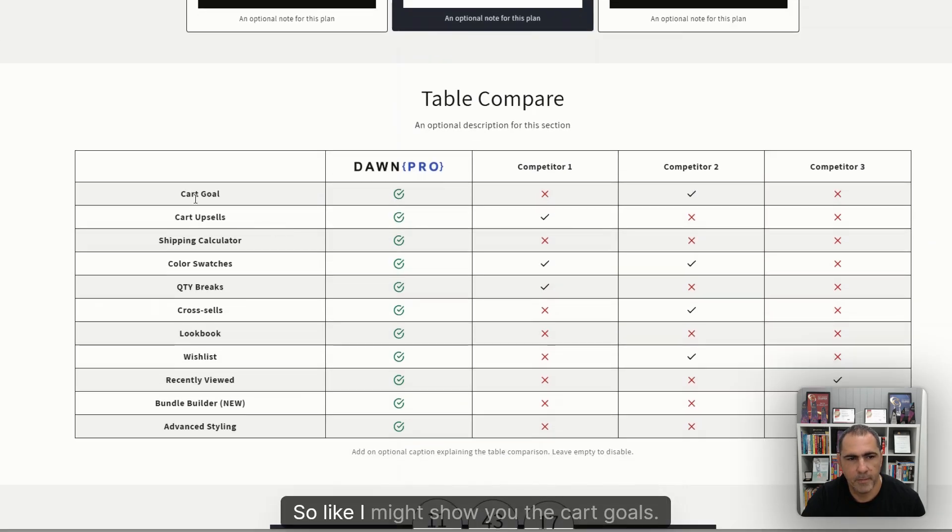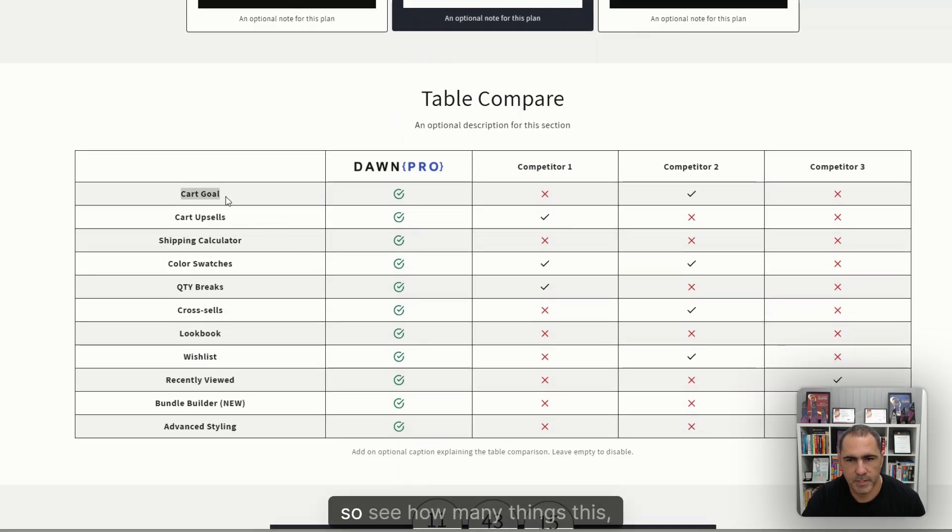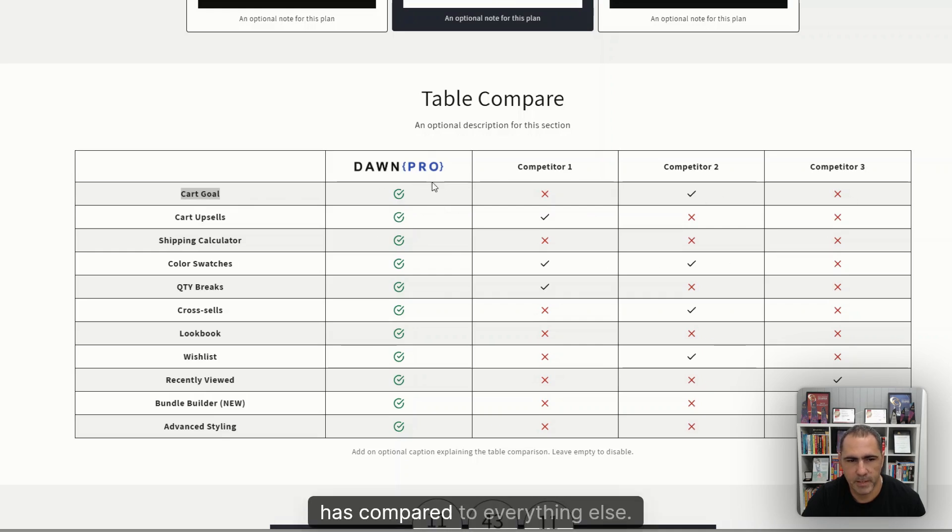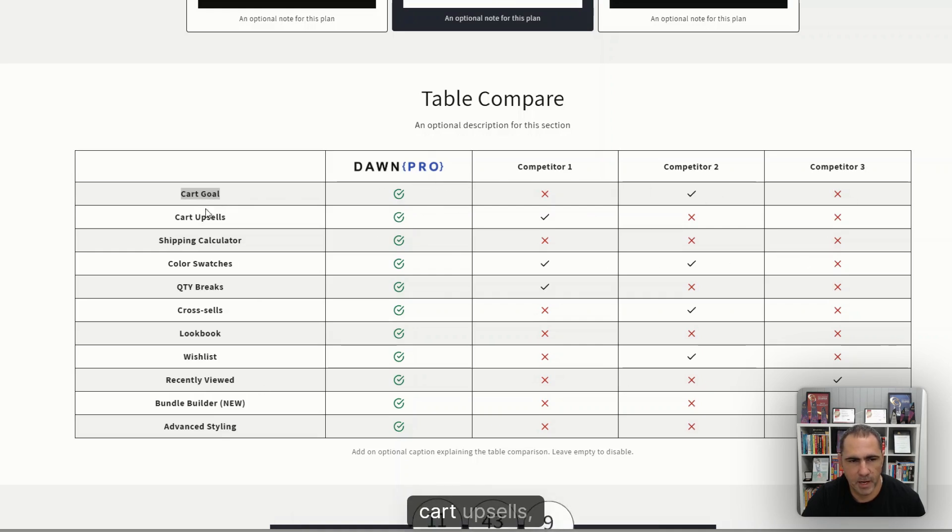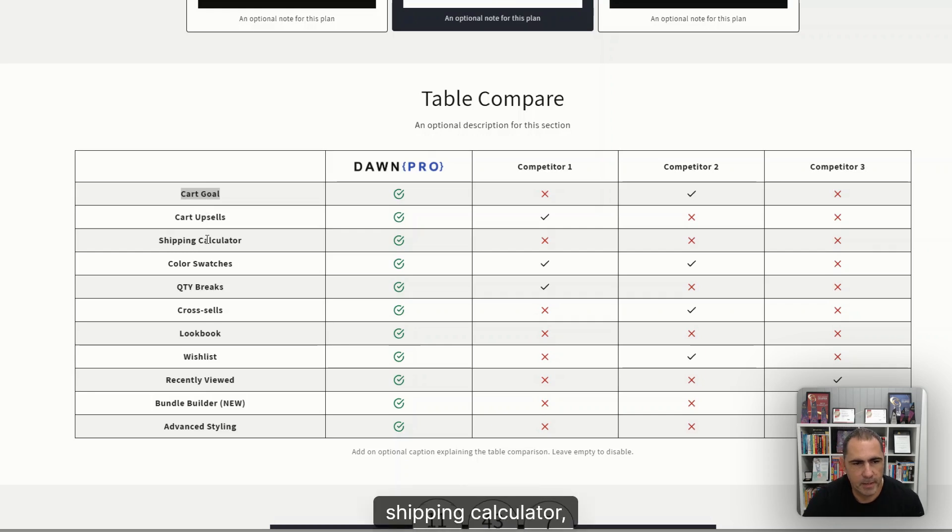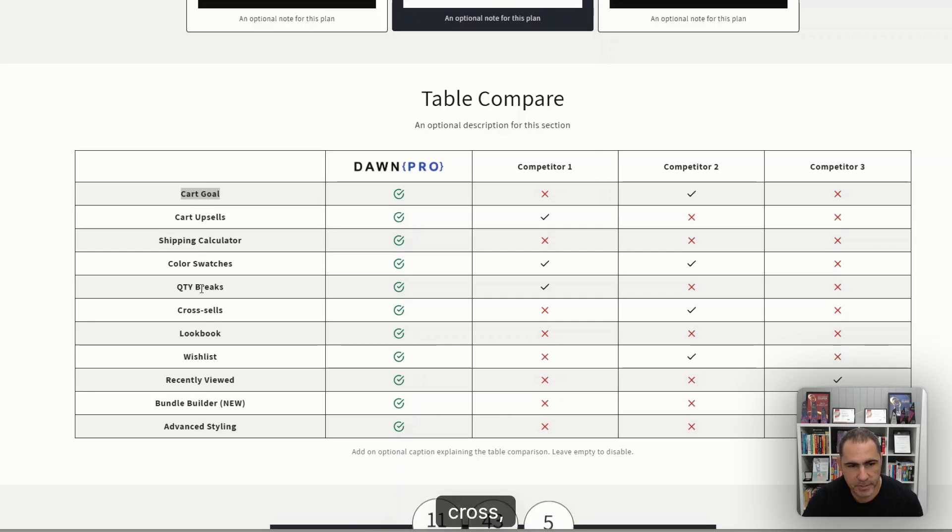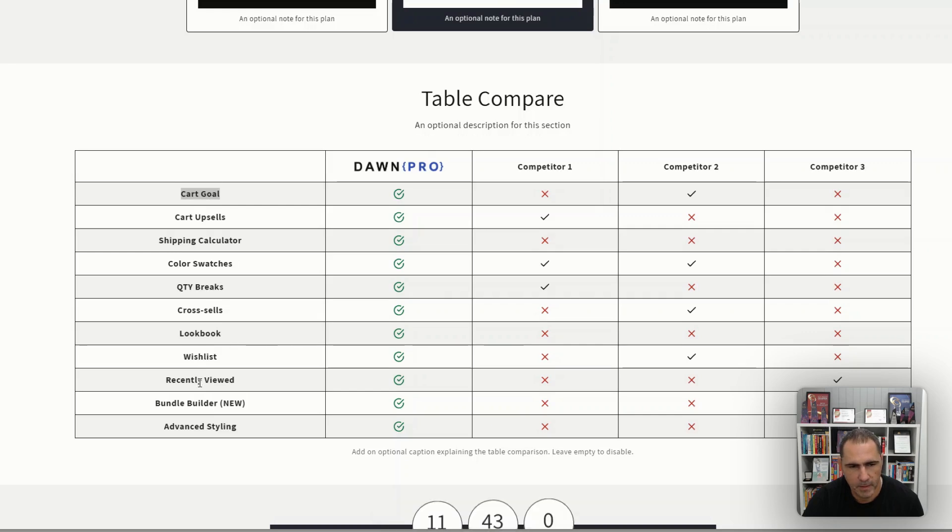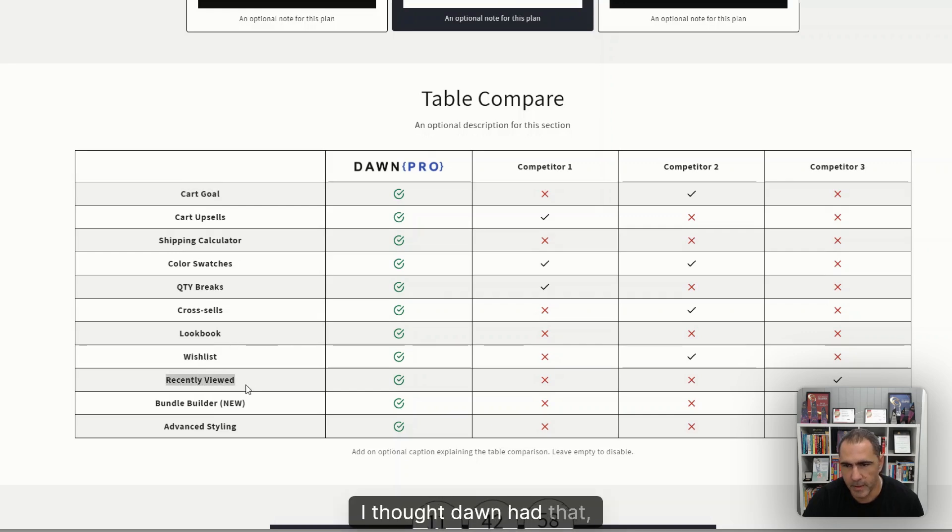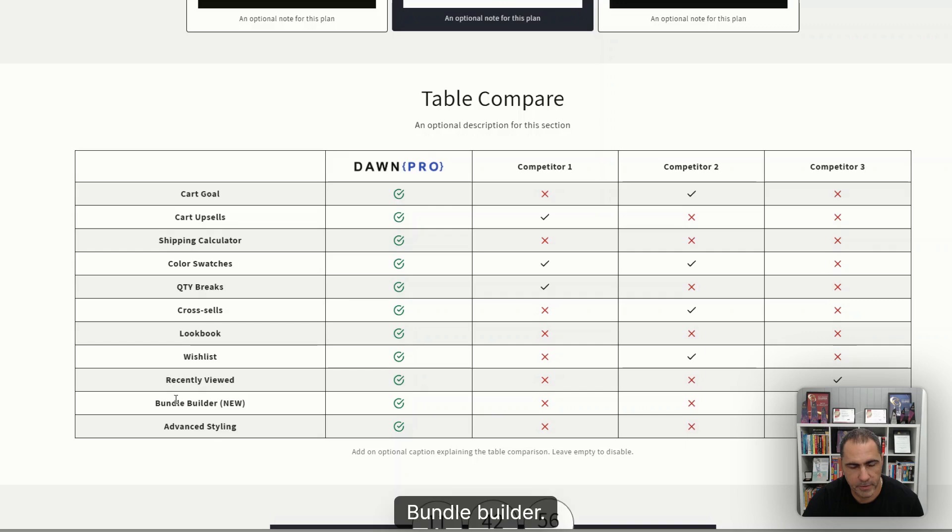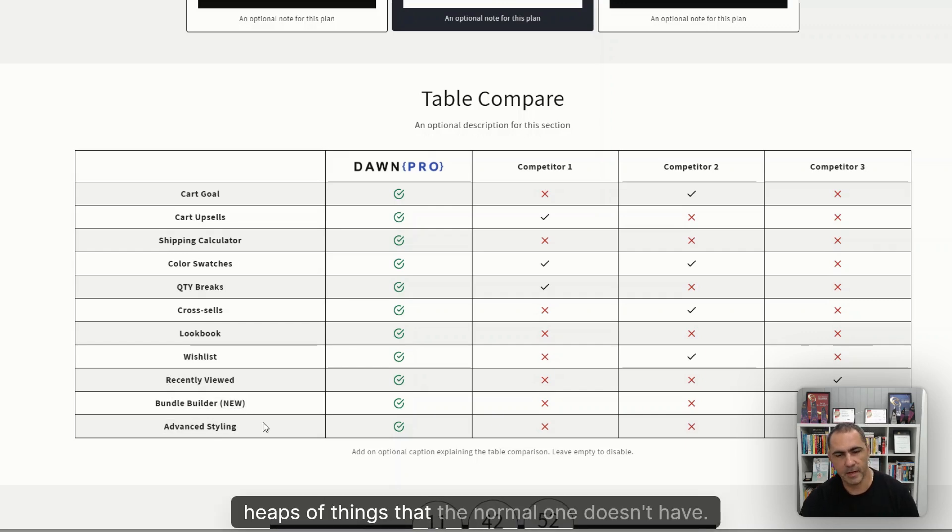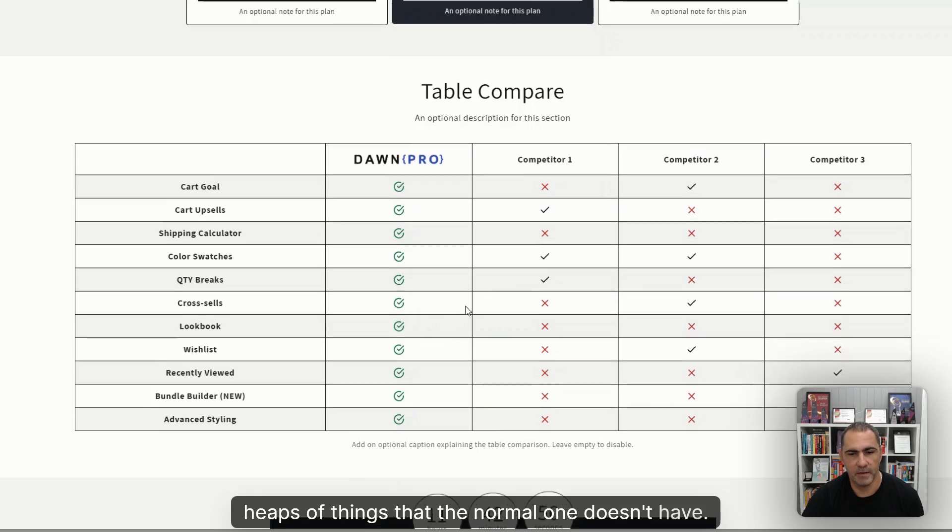But here's some things as well. So like I might show you the cart goals. See how many things that this Dawn Pro has compared to everything else: cart goals, cart upsells, shipping calculator, color swatches, quantity break, cross-sells, lookbook, wishlist, recently viewed. I thought Dawn had that, but maybe I could be wrong. Bundle builder, that's really cool. Advanced styling. Heaps of things that the normal one doesn't have.